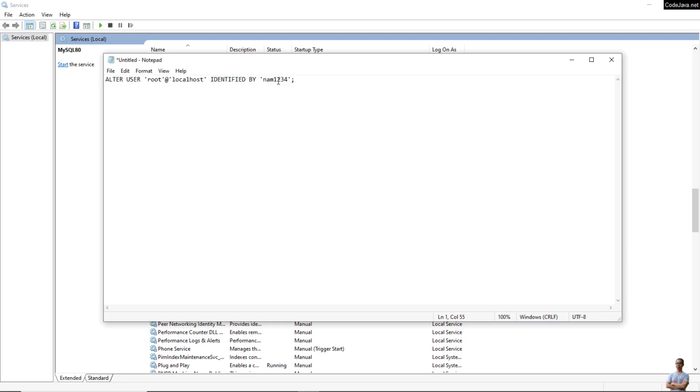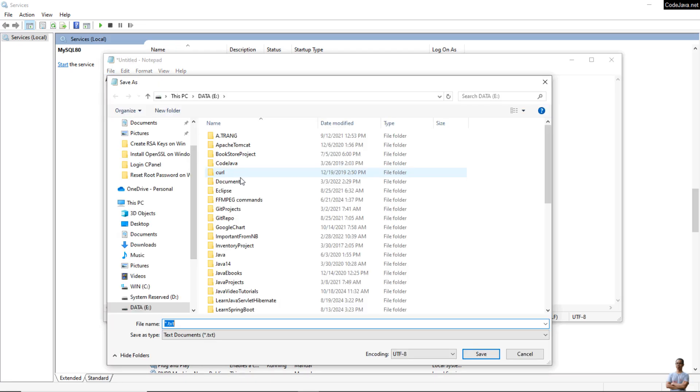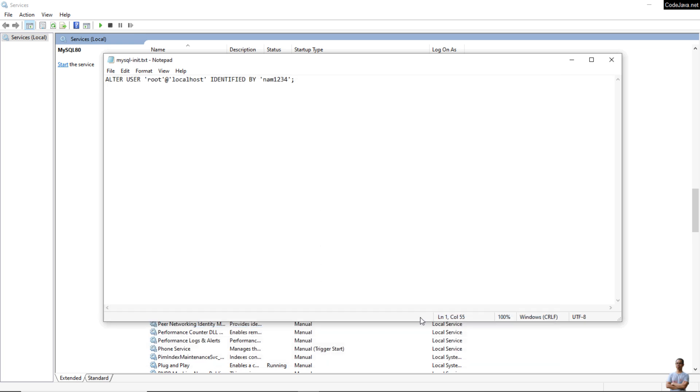Save the file. I save the file in drive E with the name mysql-init.txt. Click Save.